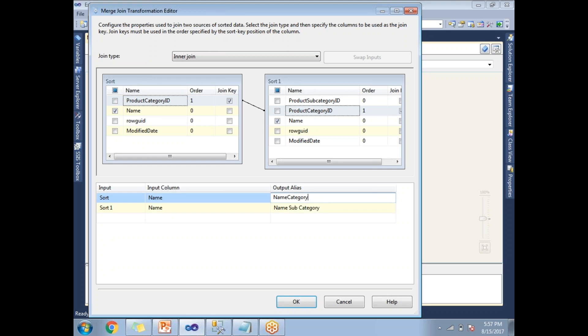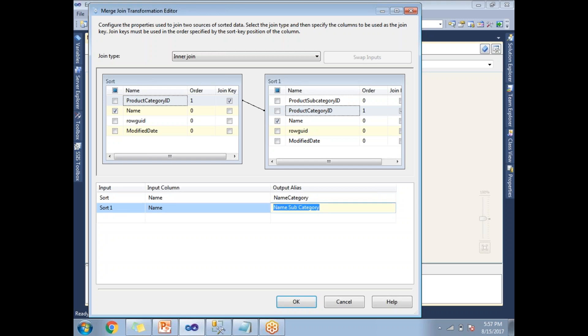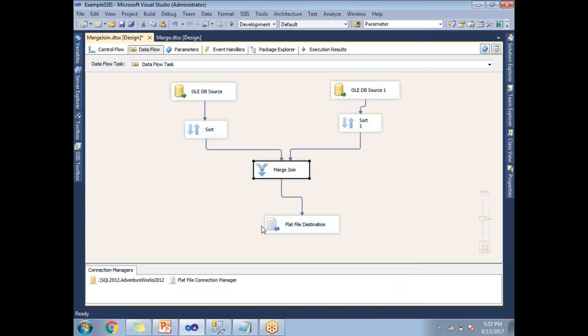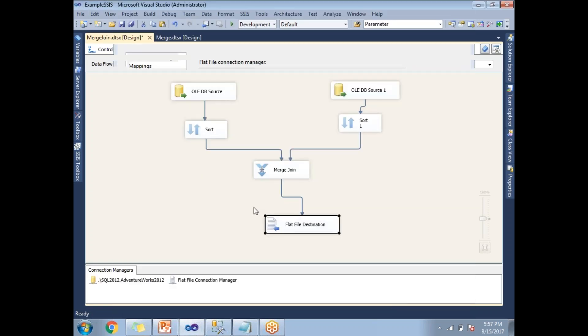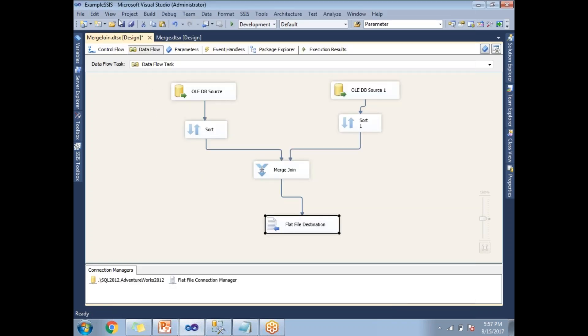So now my output is going to contain two columns. One is name category, which is nothing but the main product name or main category name. This is the subcategory name. To differentiate, there is a reason why I gave two different names. You can click OK. And I just configured the flat file destination. Let me run this and show you.